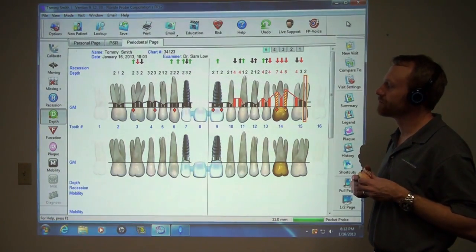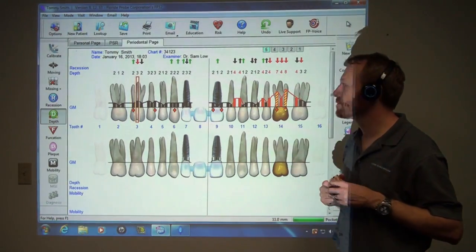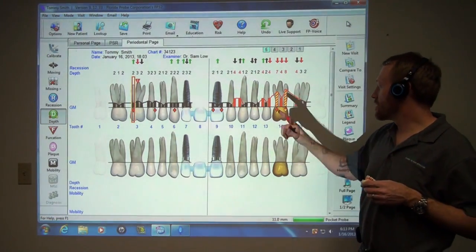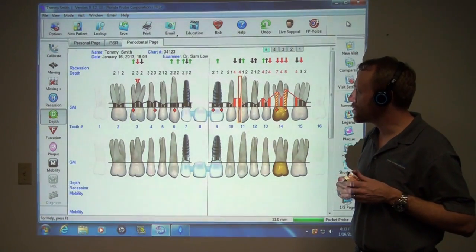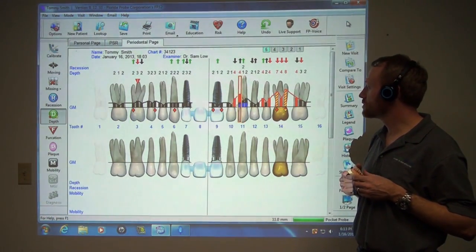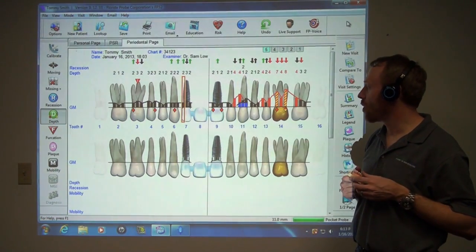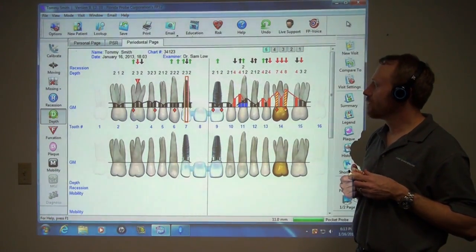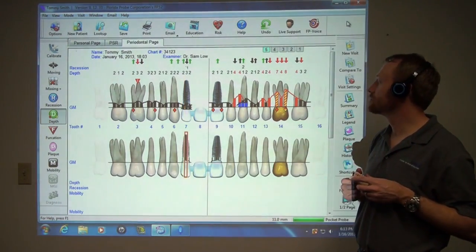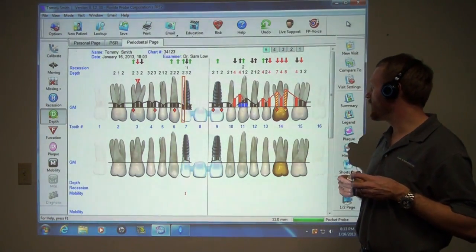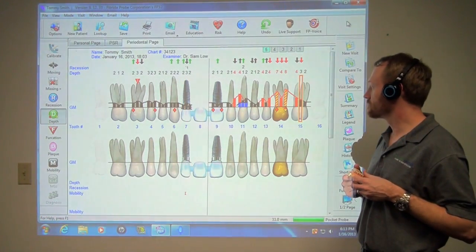Jump to 3. Furcation 1. Jump to 11. Recession 2. Jump to 7. Hyperplasia 1. Mobility 1. Jump to 15. Furcation 2.